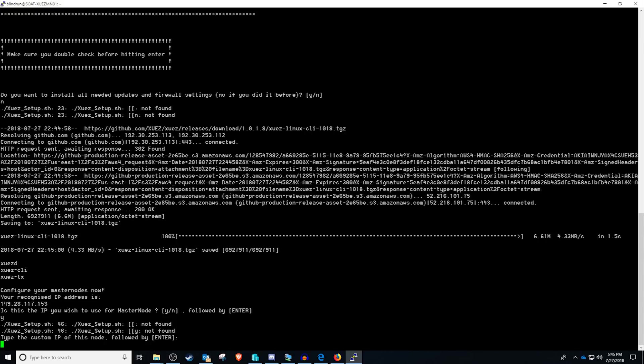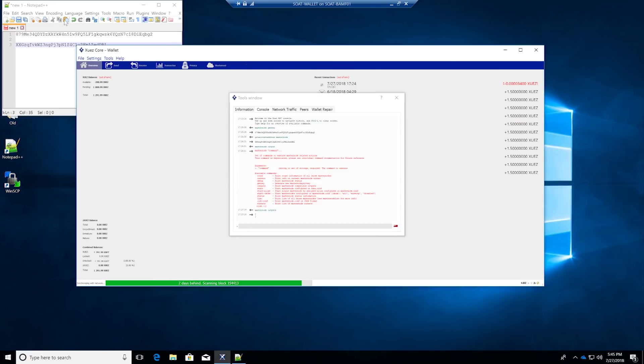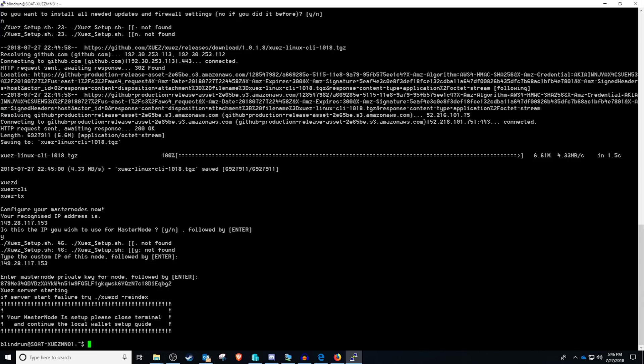Now, oddly enough, it's not finding it. So we're going to enter our own IP here. We're going to enter the IP again, which is the 149.28.117.153. And now we need to enter the master node private key, which we generated earlier from our wallet. So we're going to come up here. And as you guys can see, we generated that key. So we're going to want to copy this key. And then at this point, it says that it is ready to go. And we just need to configure our wallet.